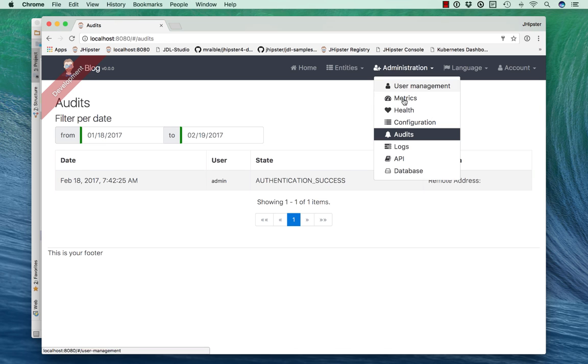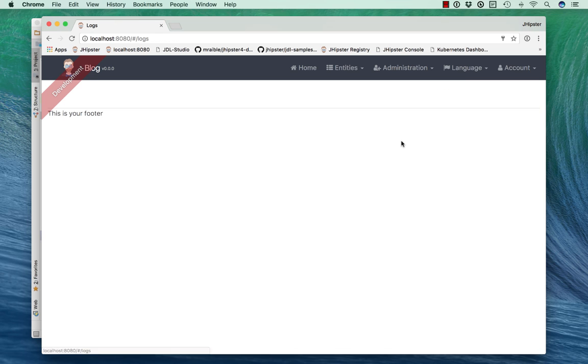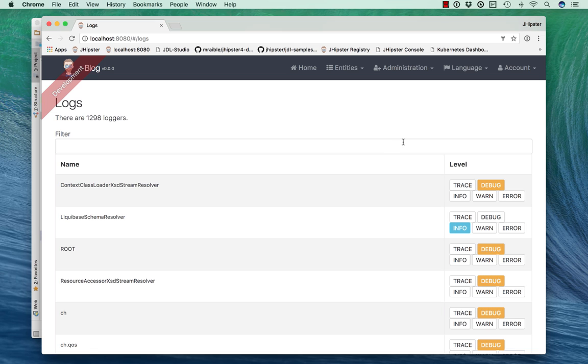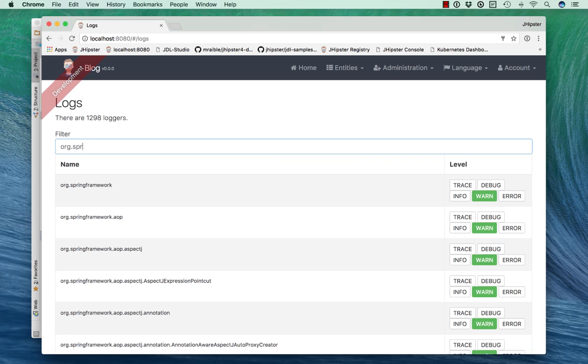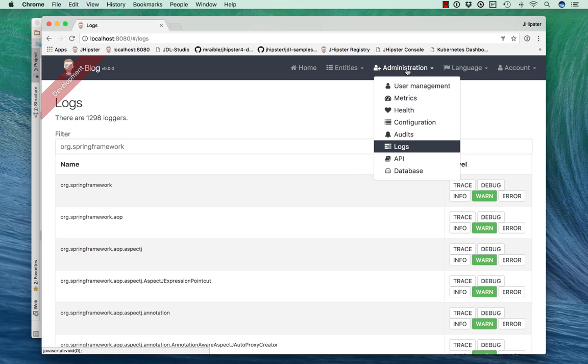auditing, and even logging that you can adjust on the fly. For instance, if you wanted to change Spring Framework from WARN to DEBUG, you could easily do that just by clicking this button.